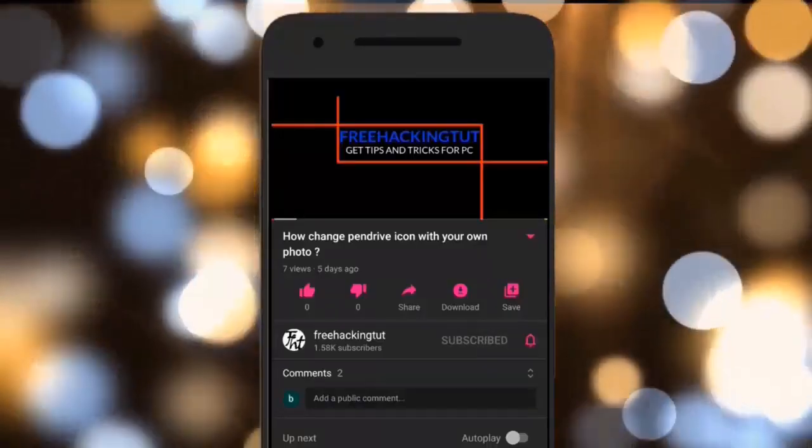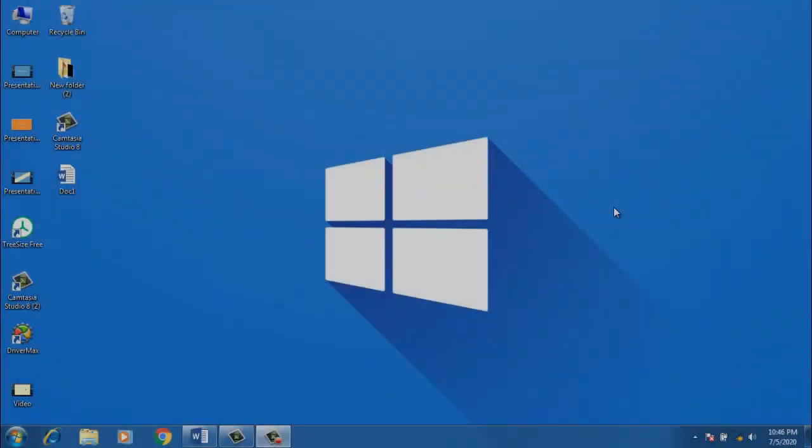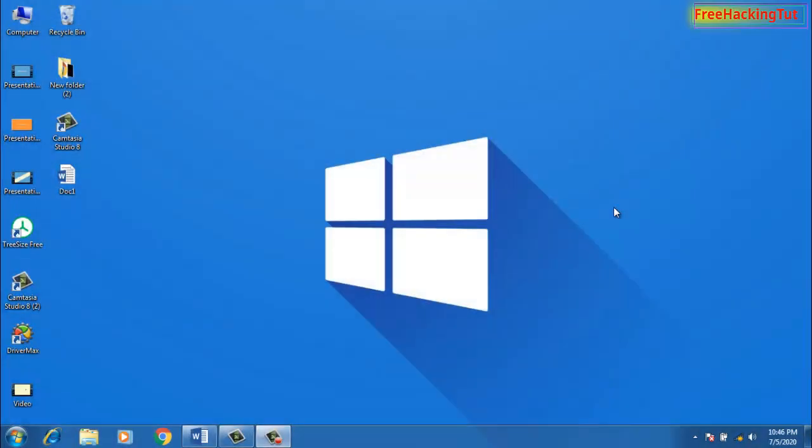Click on the subscribe button and press the bell icon. Hello everyone, welcome to my channel Free Hacking Tutorial. In this video, I'm going to show you how to extract all the images from Microsoft Word document files.